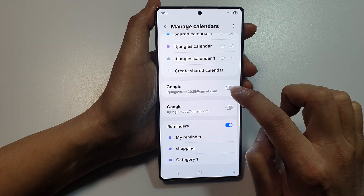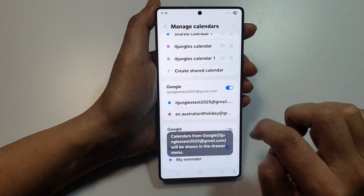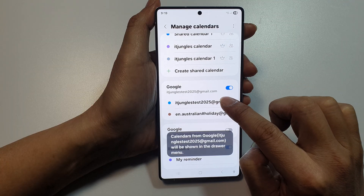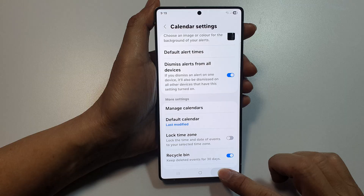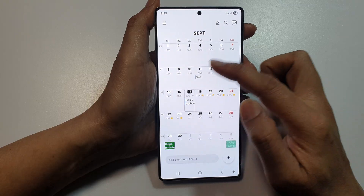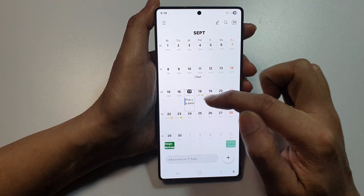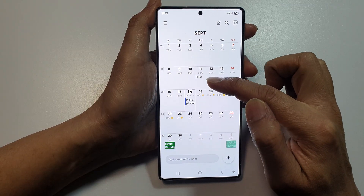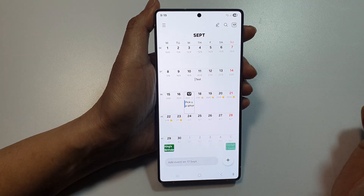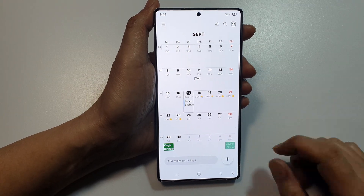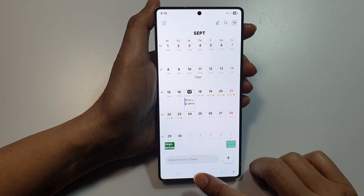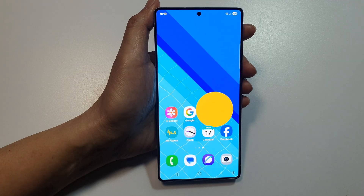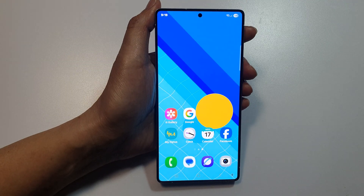Make sure your Google Calendar is turned on. Once it is turned on, go back to your Samsung Calendar and it should show your Google Calendar events.